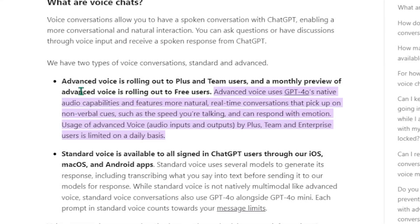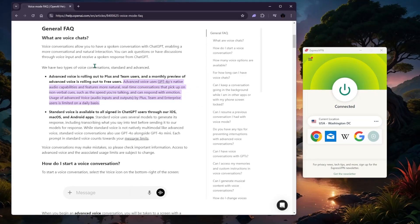If you want to get access to the advanced voice, I've been able to access it using a VPN. You don't need to get a premium or plus subscription with GPT for this — it's available for everybody.